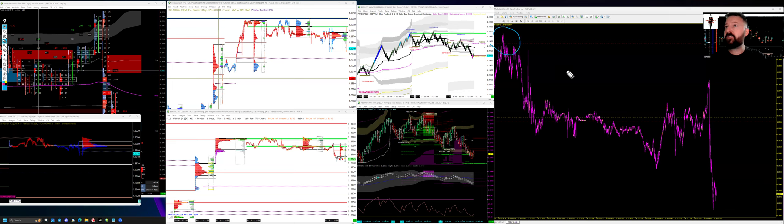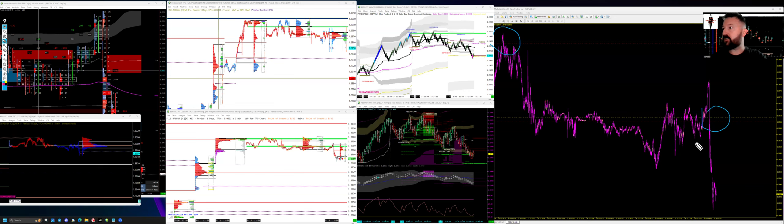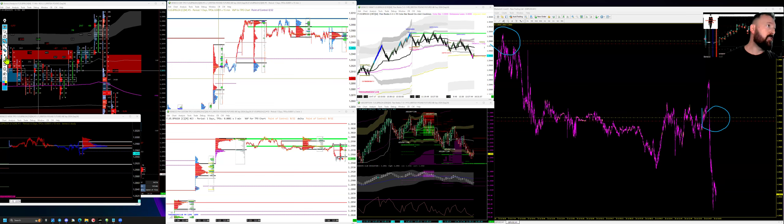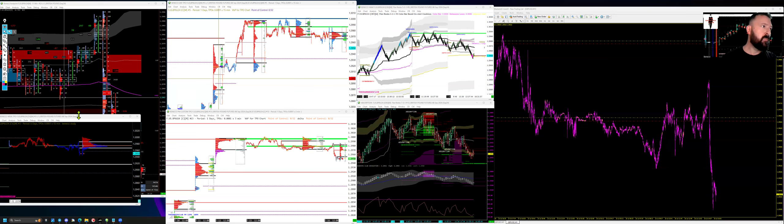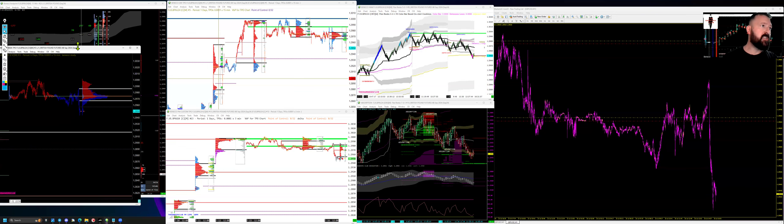So that was yesterday's position and this is the position I got in just now in New York. A bit of context: first of all, this chart here.